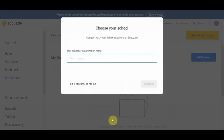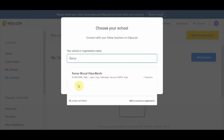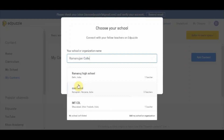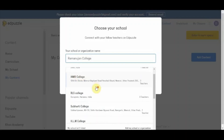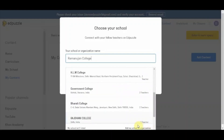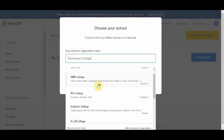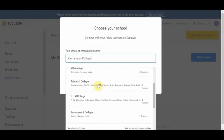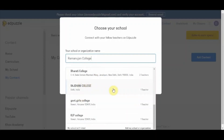Before entering the interface it will ask for the institution you are affiliated with. If you are a student it will not ask for your organization, but if you are a teacher you have to provide an institution. I am giving my institutional address and here you can see a lot of teachers are already using Edpuzzle from various colleges. If your college is not listed, you can click on 'Add my school or organization', write down the name and add it. If your institution's email or address is already listed, you can select it directly.